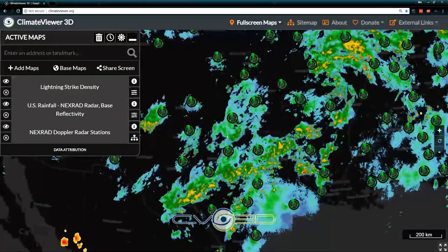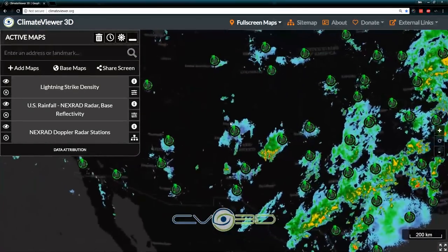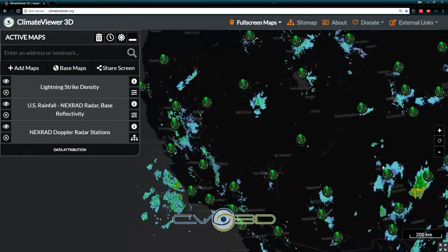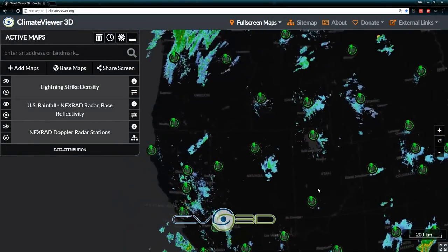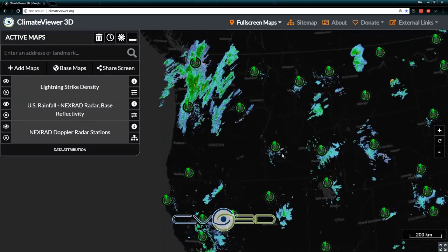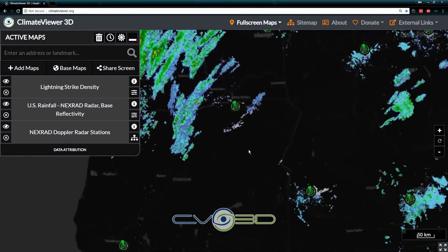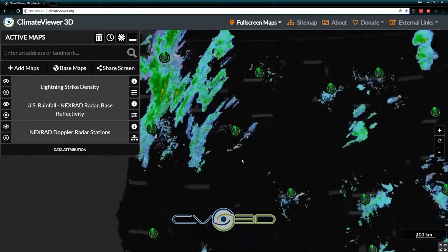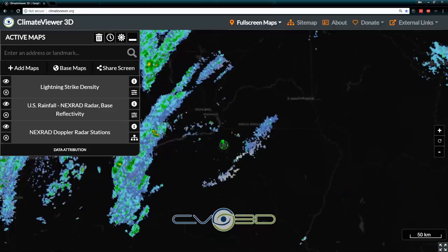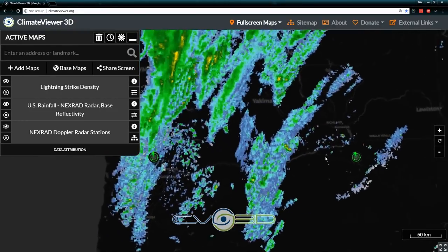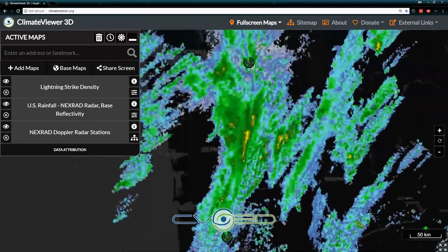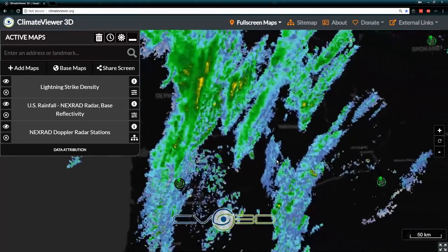This is the non-filtered version of NEXRAD — this is not the NEXRAD you see on TV. The NEXRAD you see on TV doesn't show things like these chaff plumes coming off of the U.S. Navy.